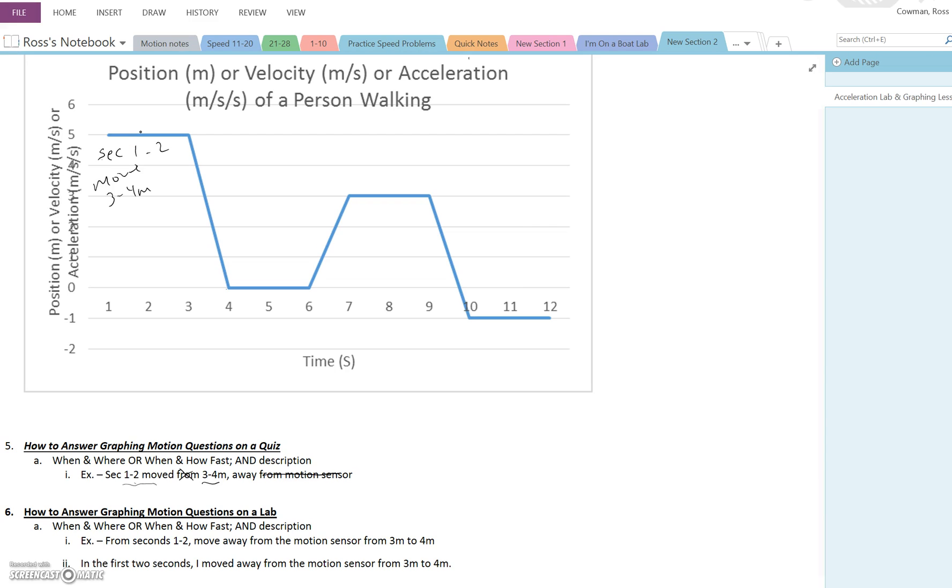So if you're thinking, no, that doesn't make sense with the graph, you're correct. So that's for a quiz. Short, sweet, to the point.